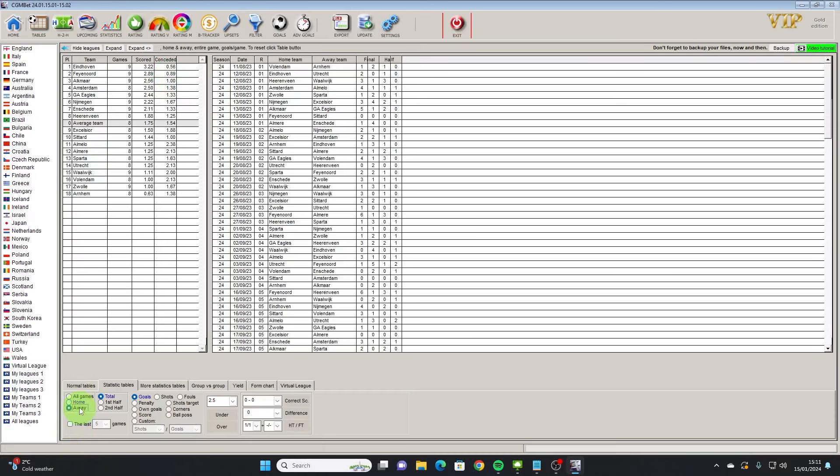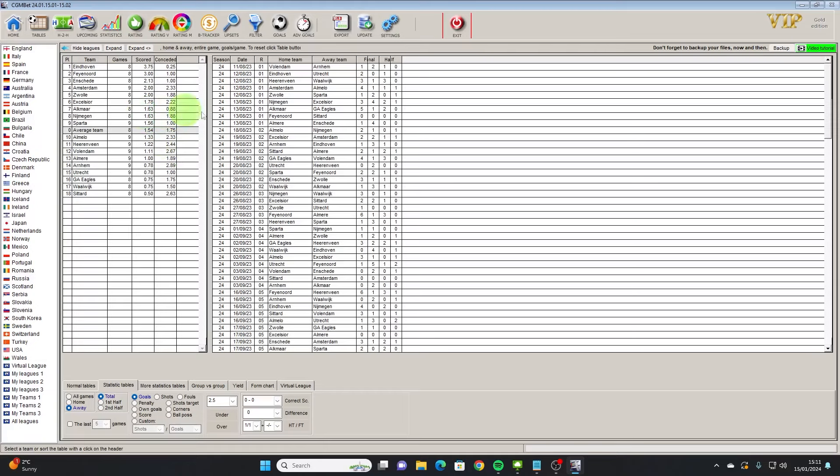If we look at all goals scored at home, the home team has scored 2.89 on average a game and conceded 0.89 on average a game. Looking at the away stats we've got Nymation who score 1.63 goals every away game on average and concede 1.88.